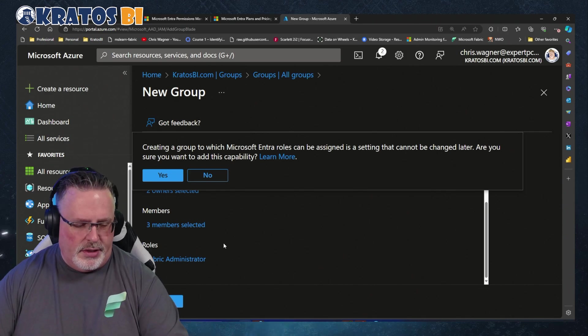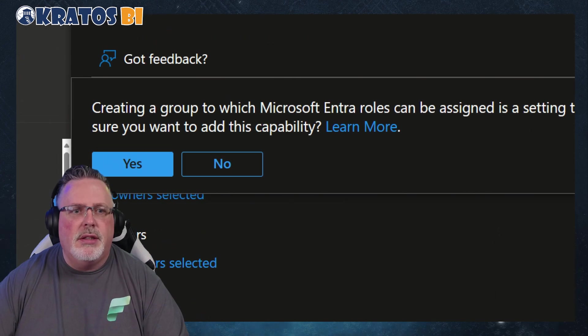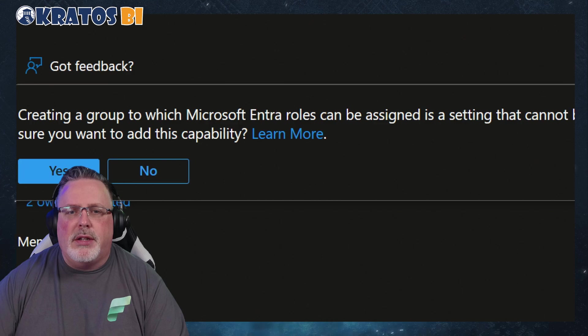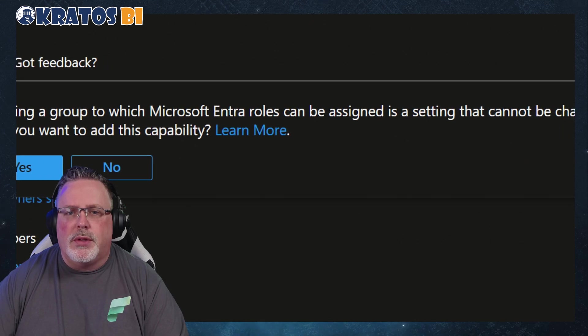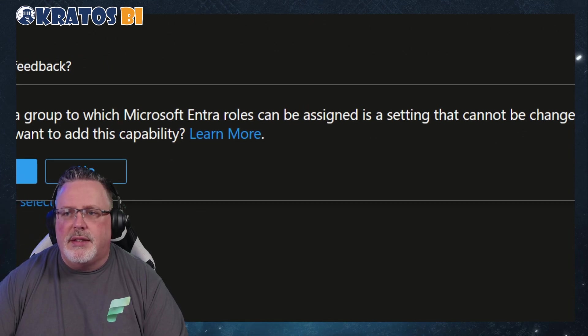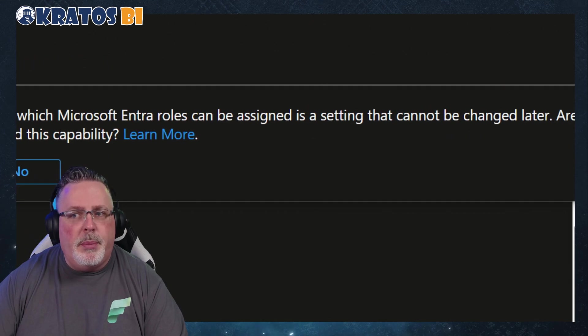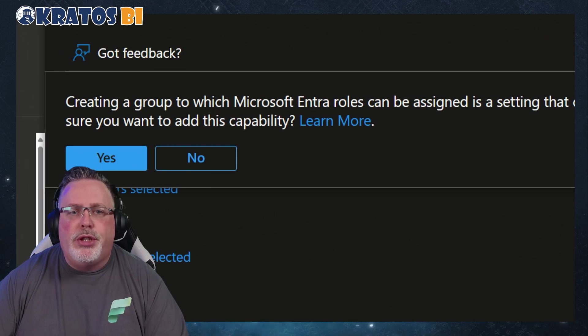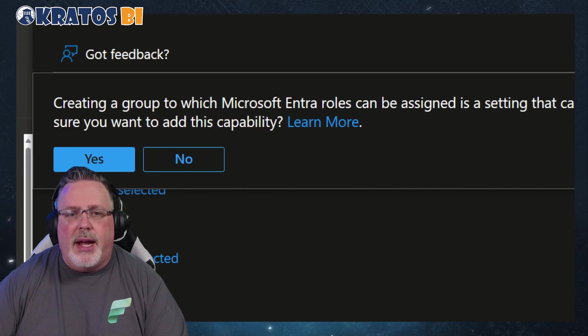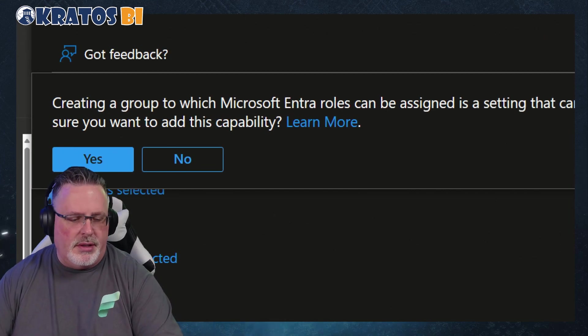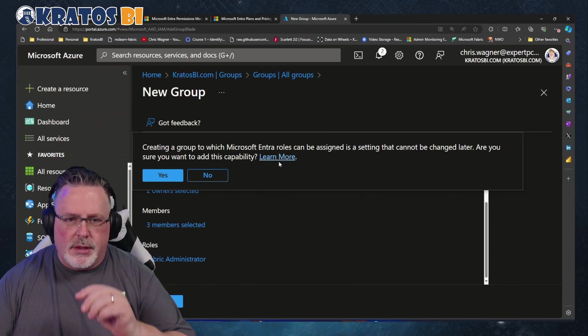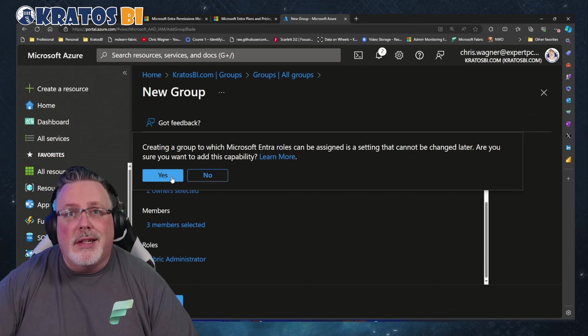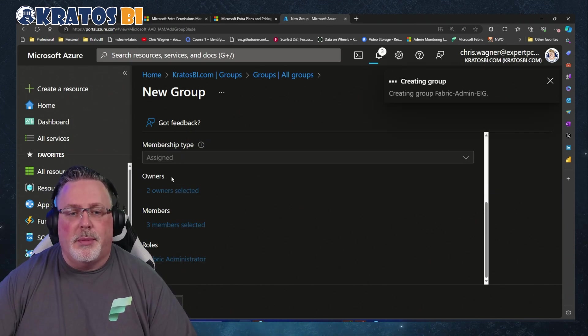Now when I create this, I'm going to get a little warning message here: 'Creating a group to which Microsoft Entra roles can be assigned is a setting that cannot be changed later. Are you sure you want to add this capability?' You can click on 'Learn More' to learn more. I'm going to say 'Yes,' get this up and running.